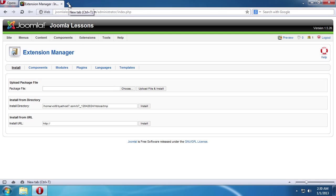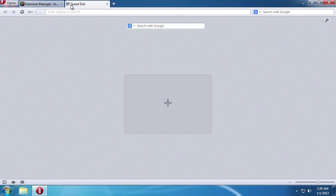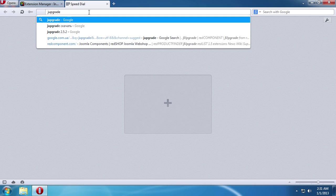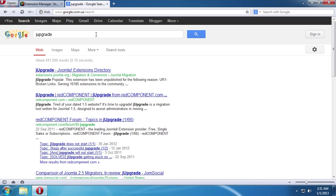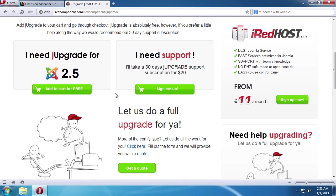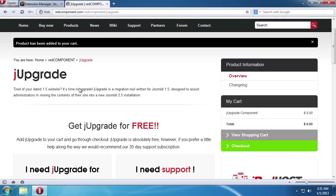Open a new tab and type jUpgrade in the search field. Go to redcomponent.com. Scroll down the page and click the Add to Cart for Free button. On the following page, choose the Checkout tab from the menu on the right.